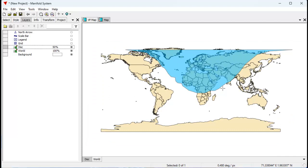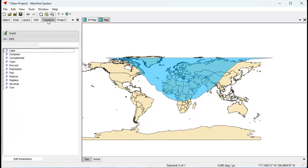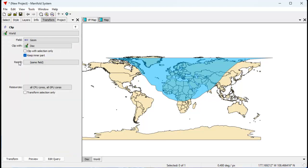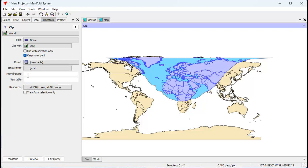What we're looking at here is a latitude and longitude display, and now we're seeing what the disk that we created in vertical perspective looks like in latitude and longitude — and that's what it looks like. We're going to use this disk to clip the world. To do that, we're going to use the transform pane to clip the world geometry. We use clip with world, clip with disk, keep the inner part. If I click preview, you can see that's what's going to be left. Let's put the result into a new drawing and call this world clipped. Click transform.